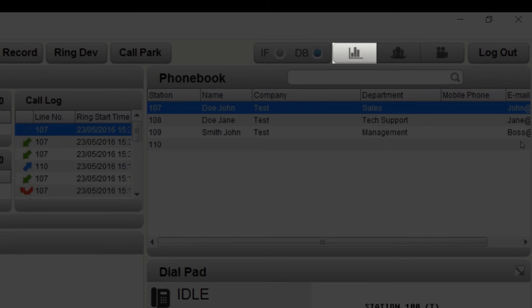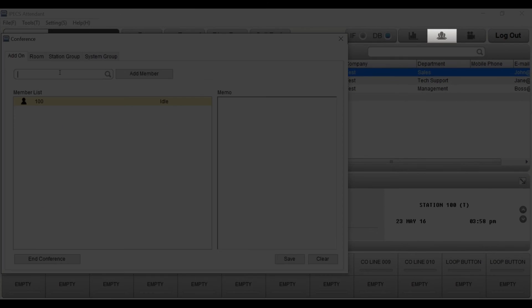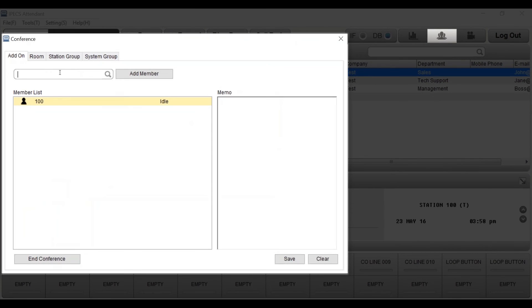The conference icon allows you to set up conference calls, monitor conference rooms, monitor station groups and system groups.